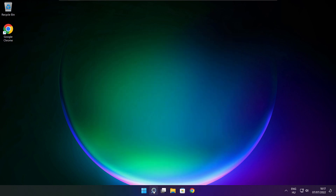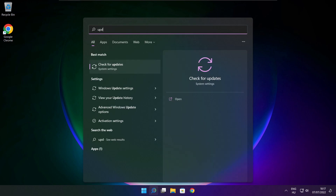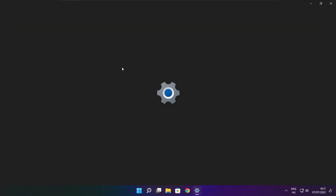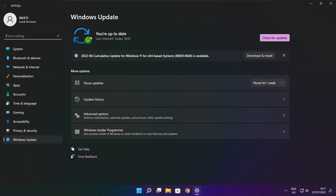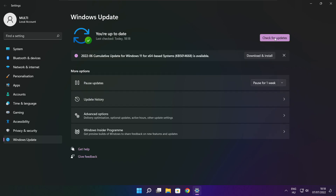Click the search bar and type Update. Click Check for Updates. Click Check for Updates again. After it is completed, click close.